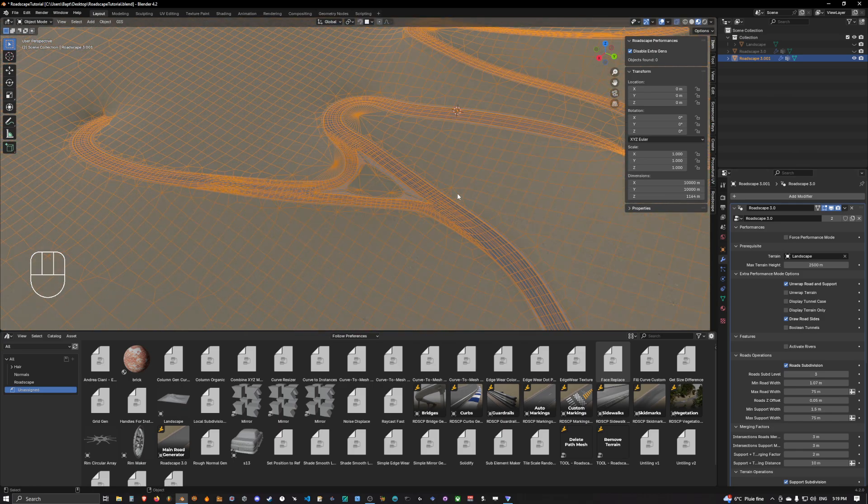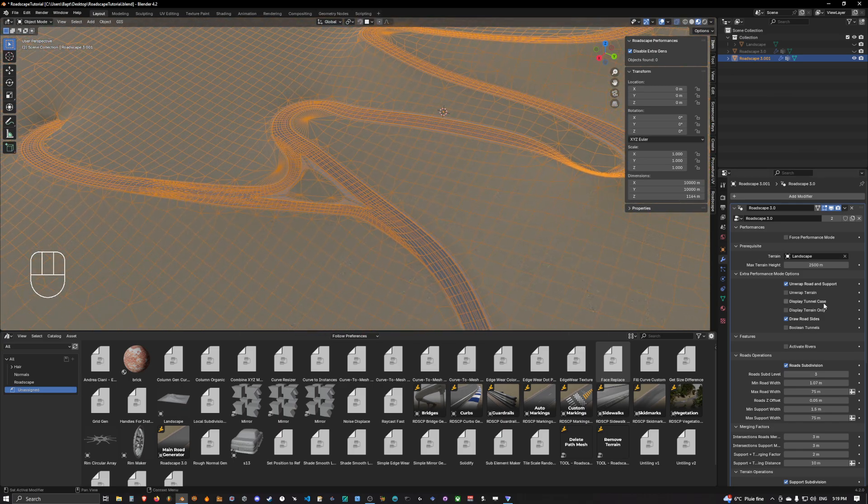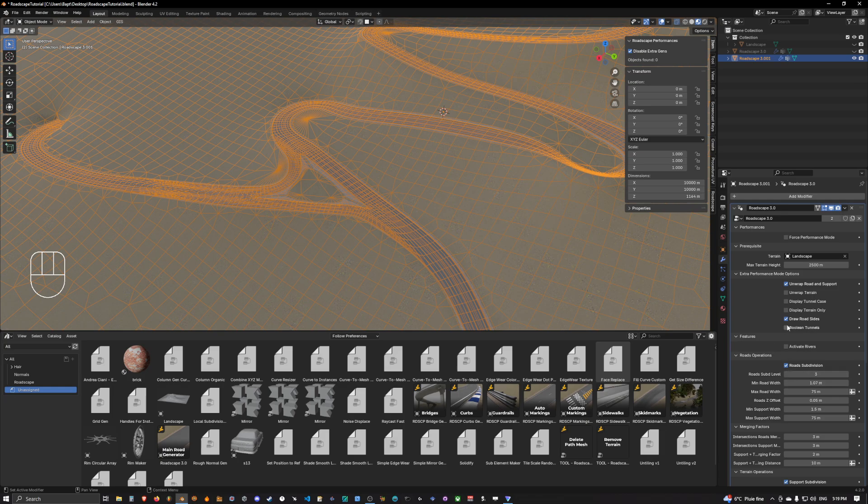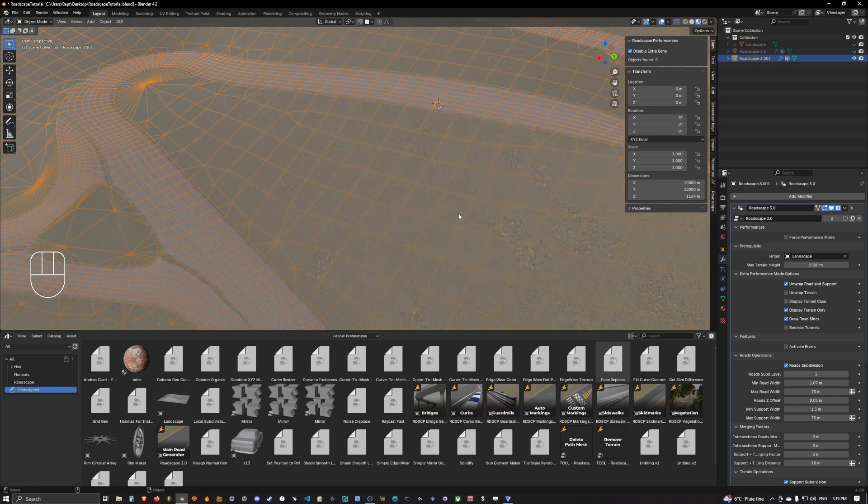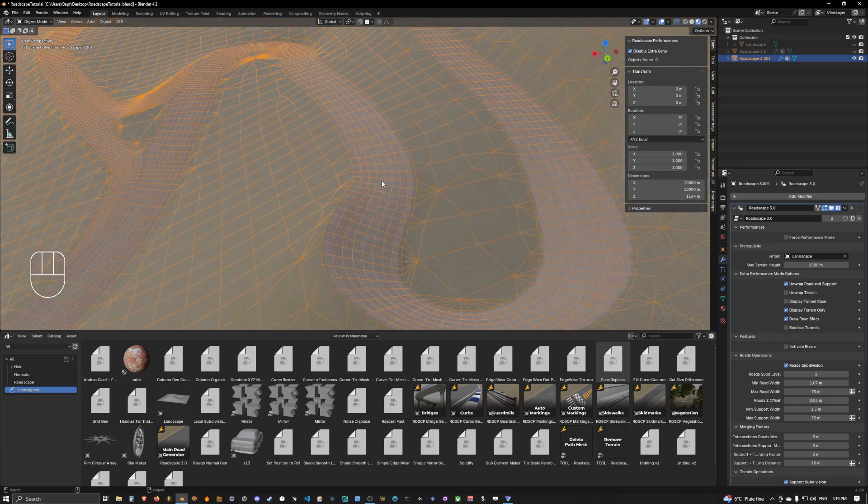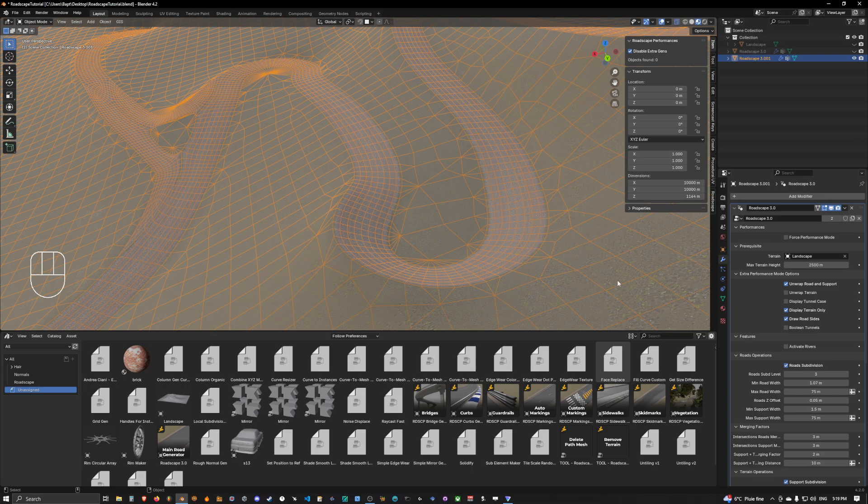Once we are there we want to simply click on display terrain only. So this will remove the road as you can see and anything else than the terrain and the support mesh.